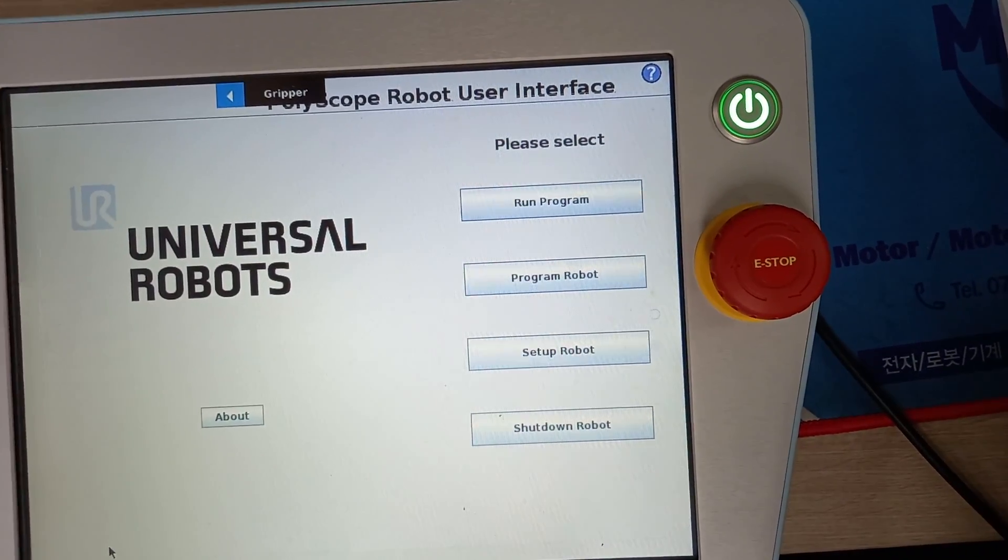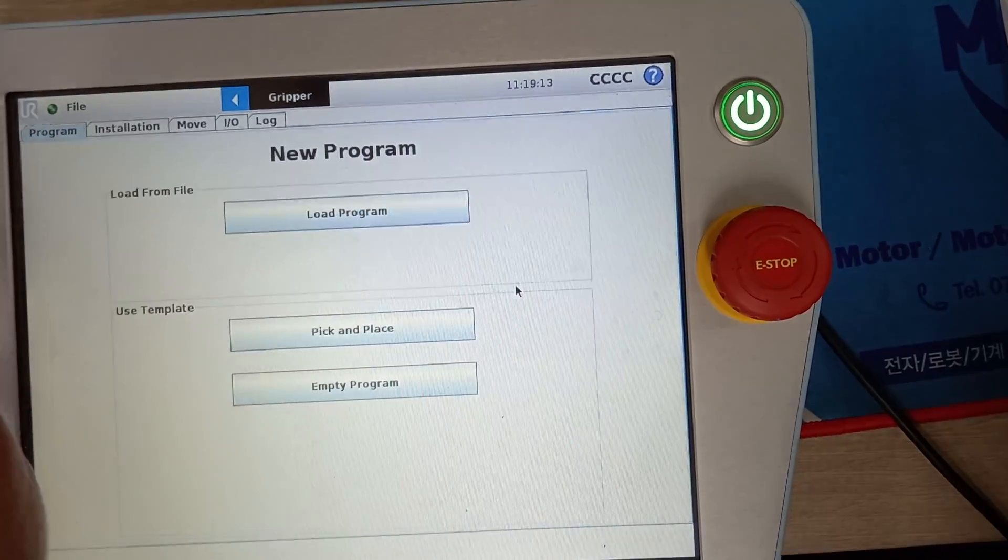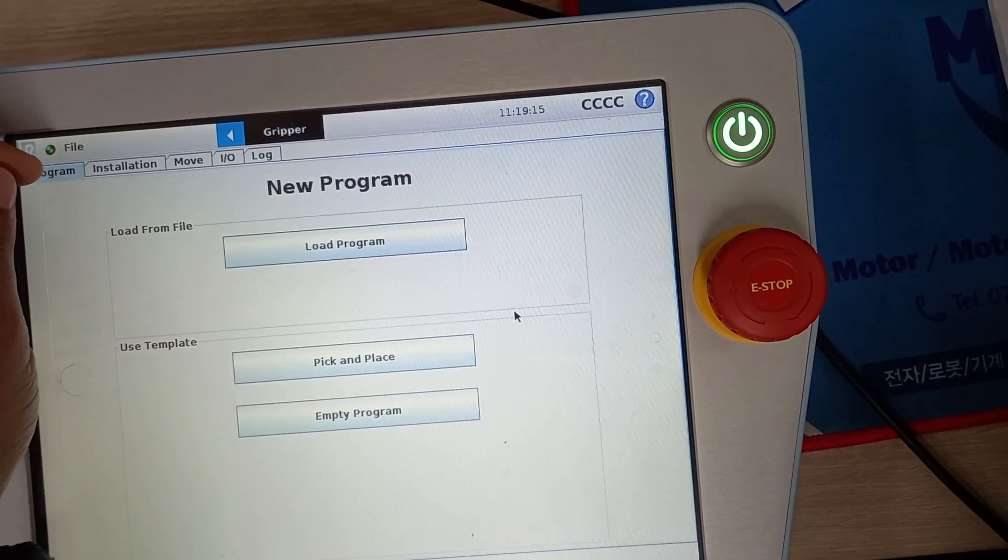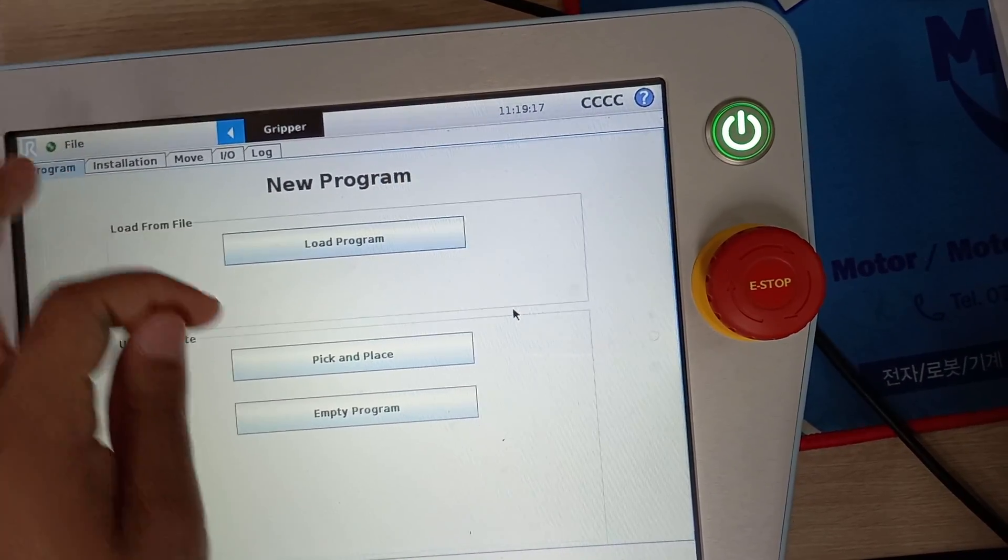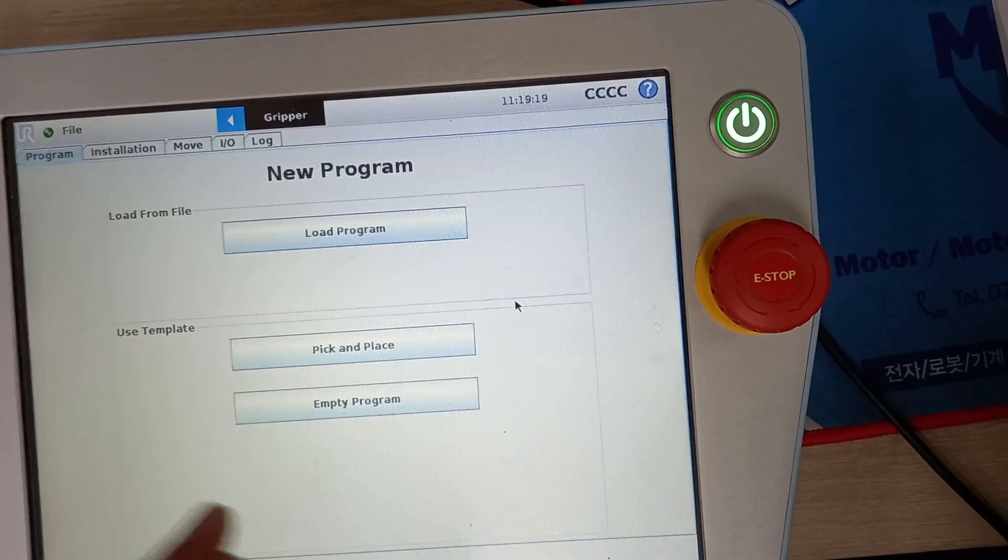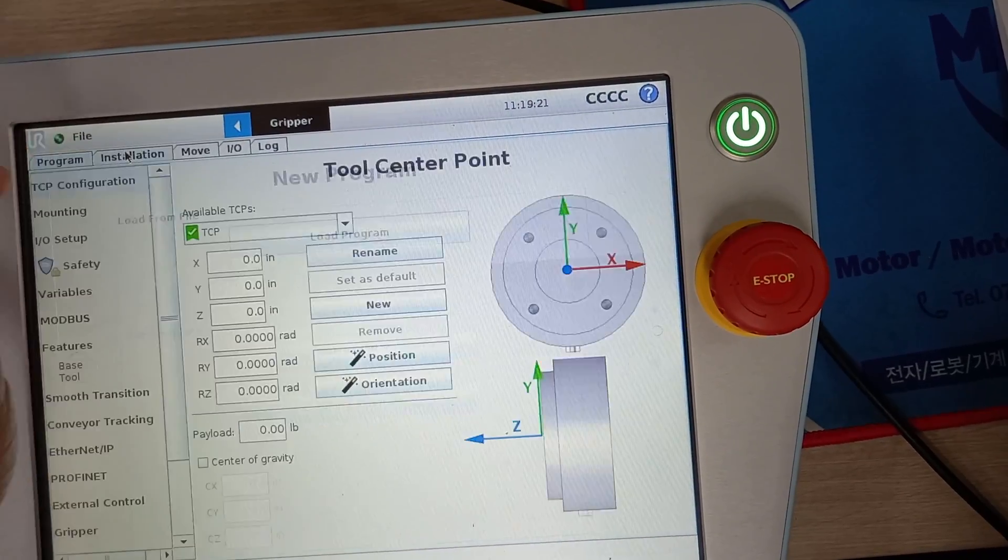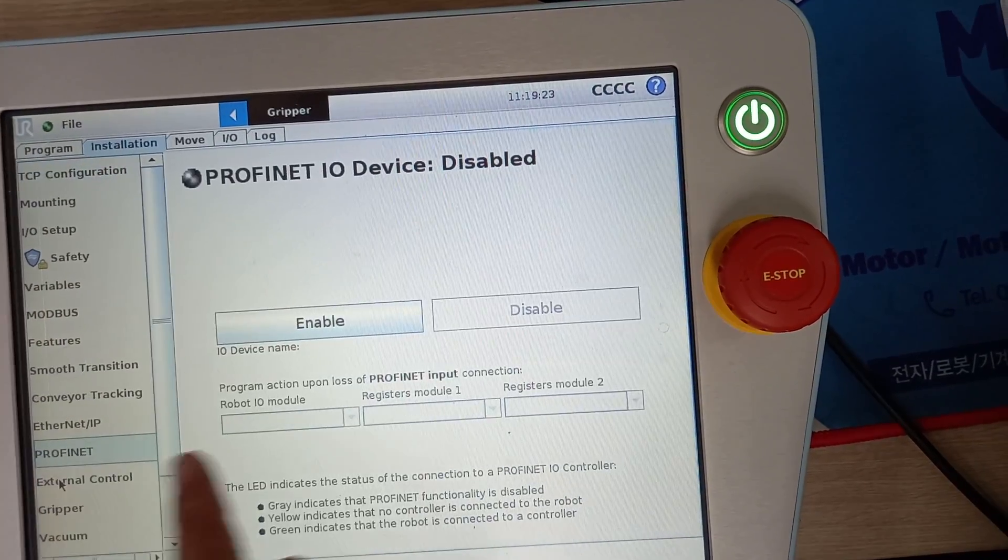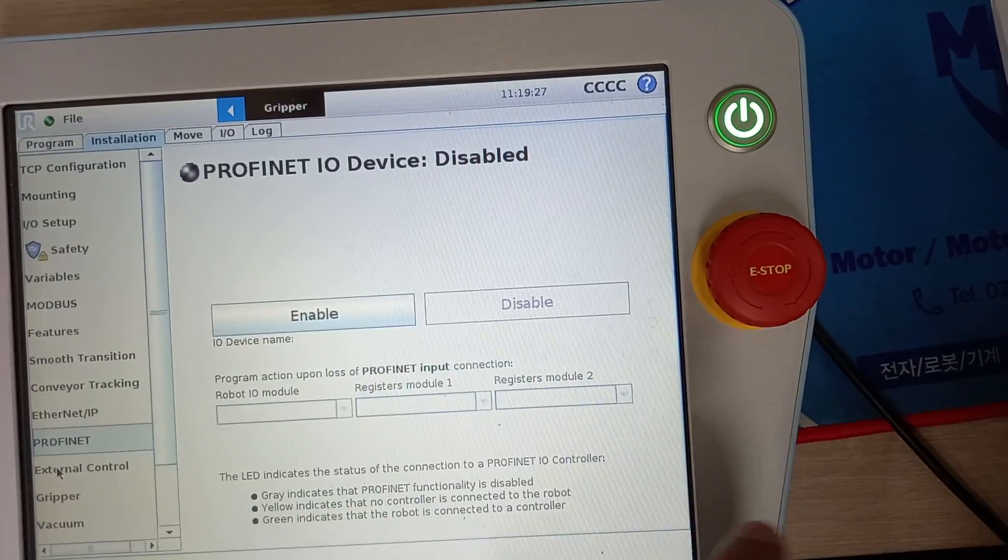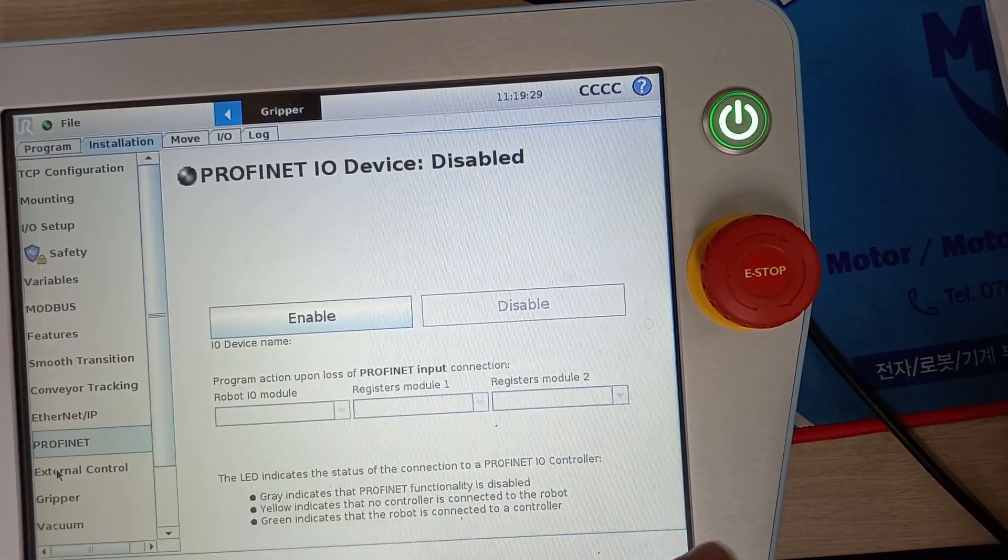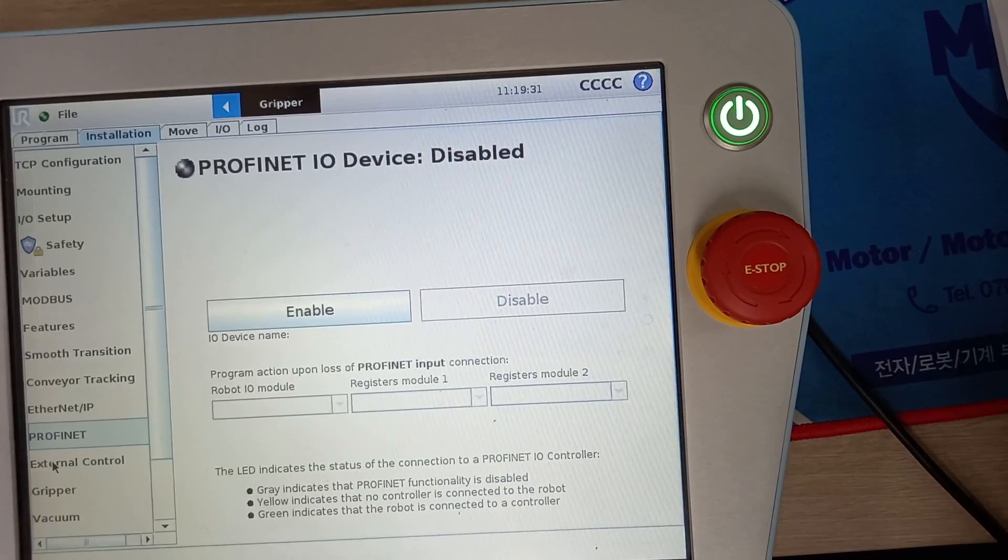Along with this, you need to make sure that in installation you have ProfiNet device disabled. If it is enabled, you cannot set up UR for ROS. This is important.